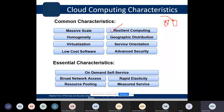Resource pooling — we already know this. Measured service means you only pay for what you use. Rapid elasticity means things can be extended as per the customer's need. These are the characteristics of cloud computing, and virtualization will be discussed in detail in the coming slides.